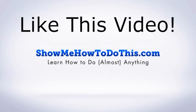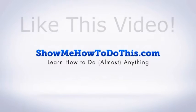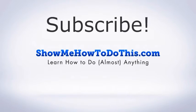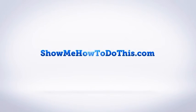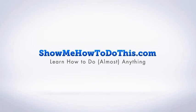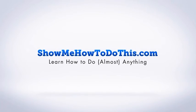If you liked this video, please be sure to give it a thumbs up below. Be sure to subscribe as we have more helpful videos almost every single day. If you have any questions that we can answer for you, please be sure to come and visit us at showmehowtodothis.com.